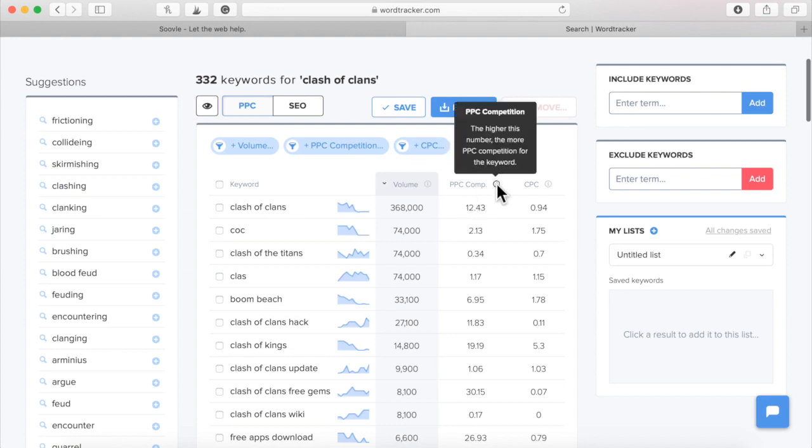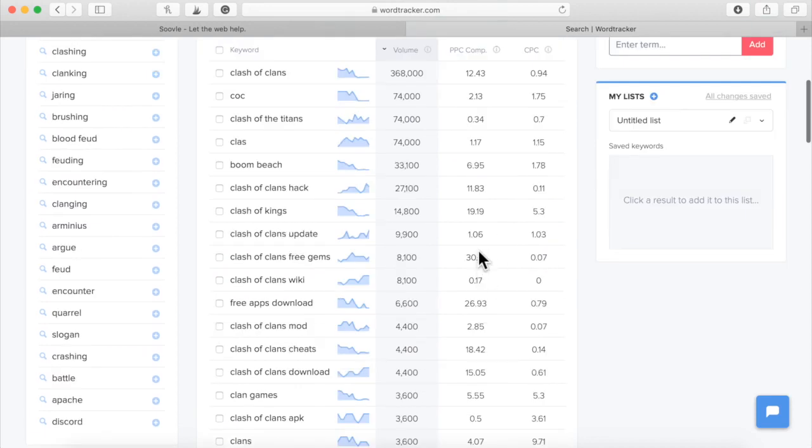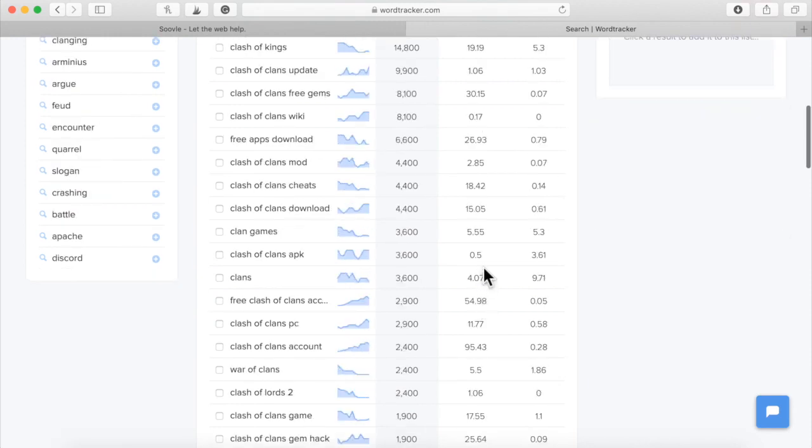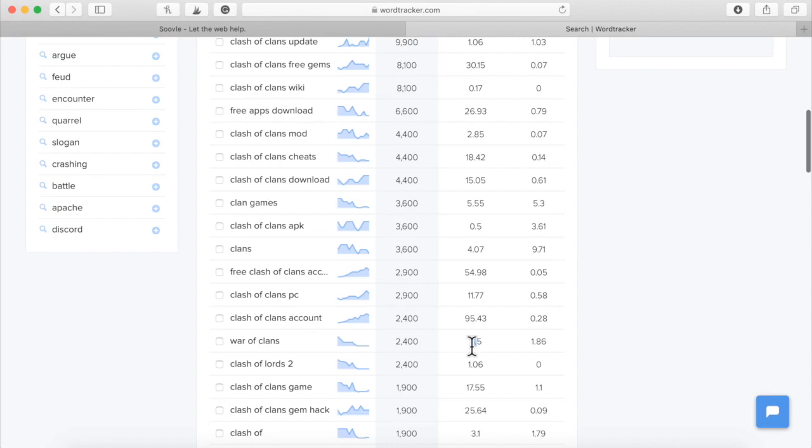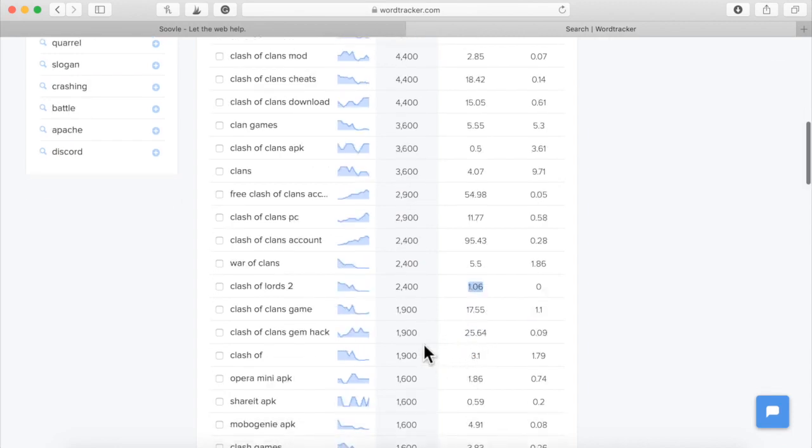If you go up here, it will simply say, the higher this number, the more PPC competition for the keyword. So if it's a high number right here, 30.15, you don't want to go for the high numbers. You want to go for the stuff, see, 0.5 right here, 5.5 right here. And this is Clash of Lords 2, that's a different game. Clash of Clans gem hack, 25.